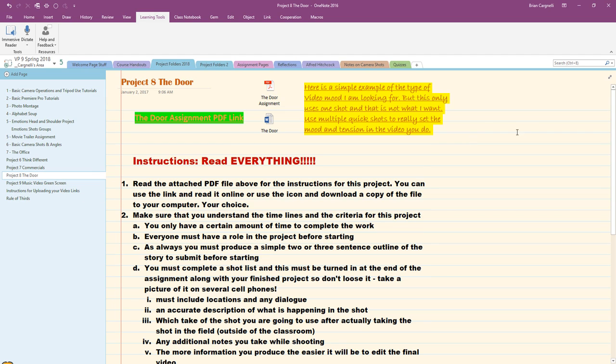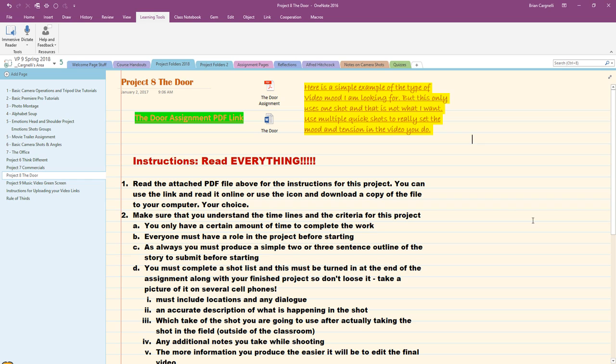Now yours might show up on the right hand side I like mine on the left here and I've talked about that in previous tutorials and this is one of my projects I do with my grade nines and I'm just going to use the Immersive Reader.